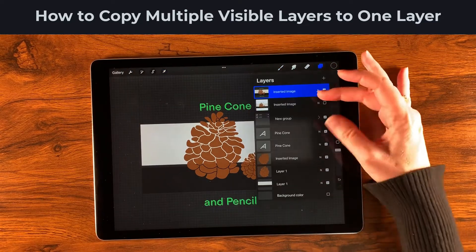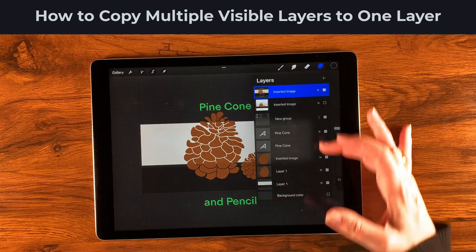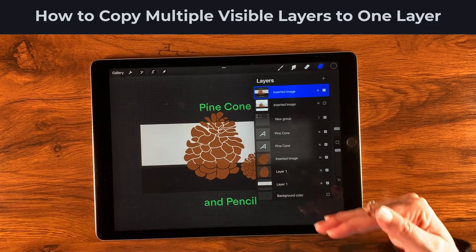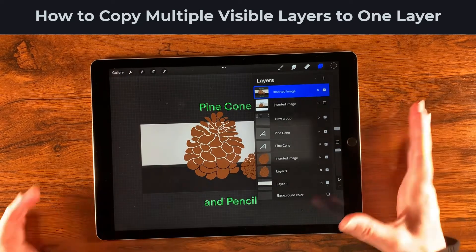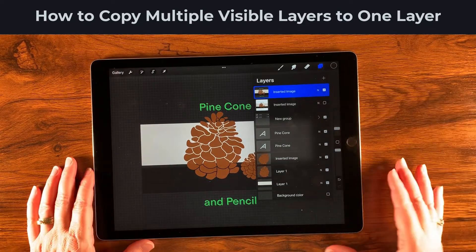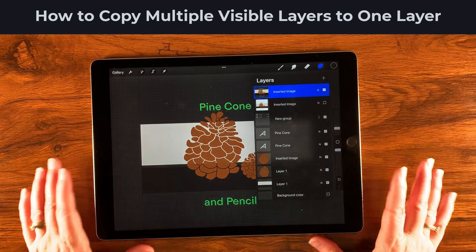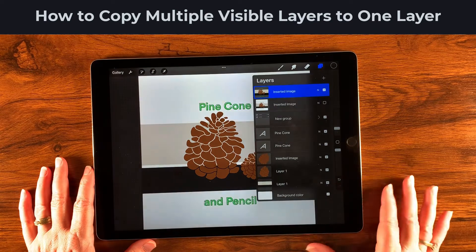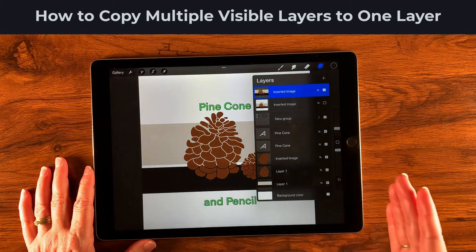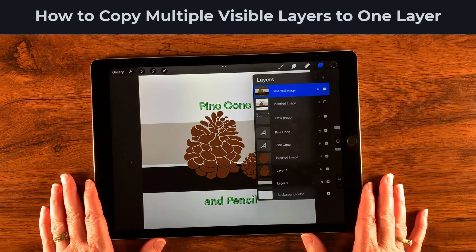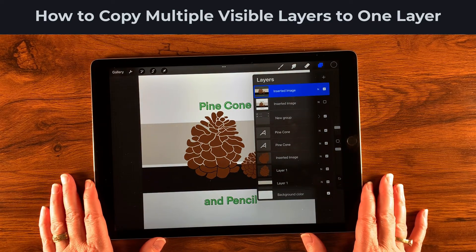If you make the background invisible and then go back to Add > Copy Canvas and paste again, it will only include the visible parts — it's copying all visible layers onto a single layer. That's a really useful thing to be able to do. Thanks so much for watching, and I hope your day is amazing!